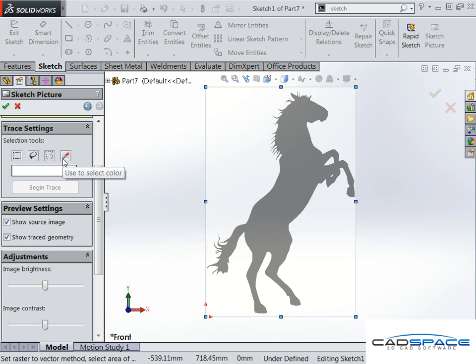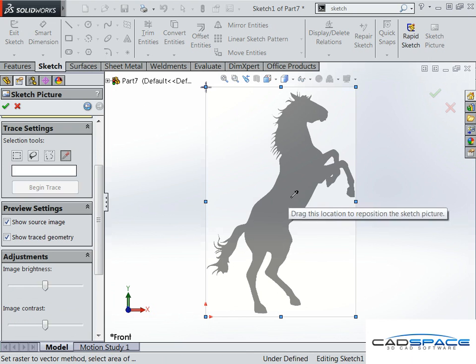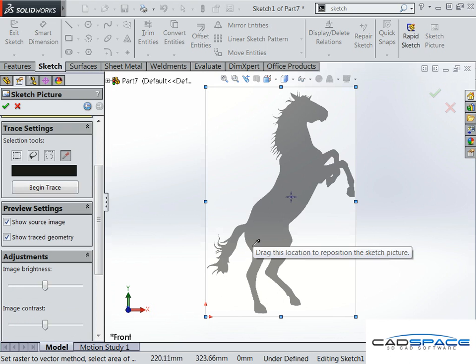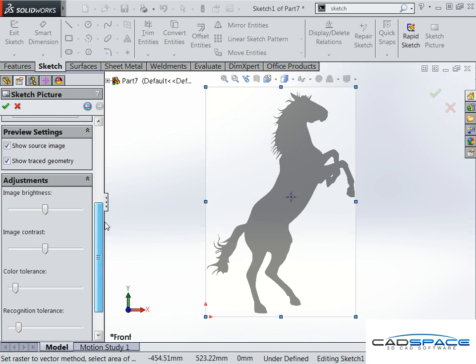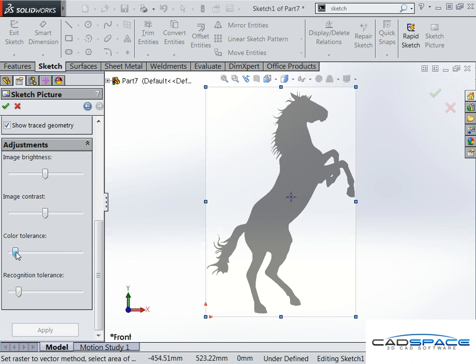The reason I said that silhouette-type images work well is because we just select that black color, and that way it'll make sure it tries to trace around that black. Then we can play around with the color tolerances and recognition tolerances and that sort of stuff.